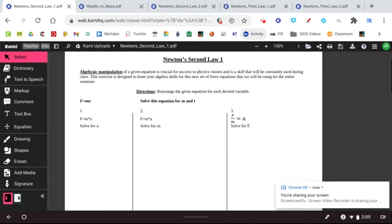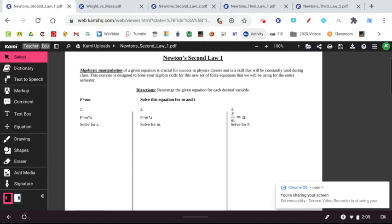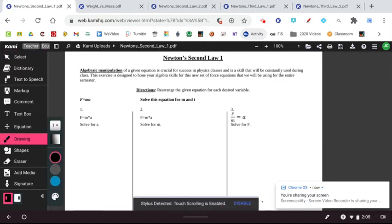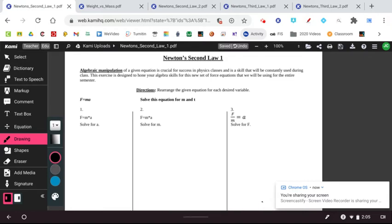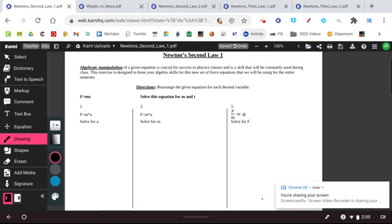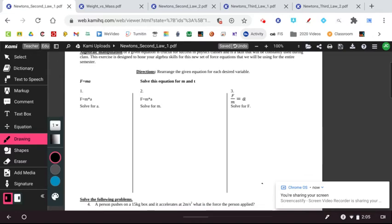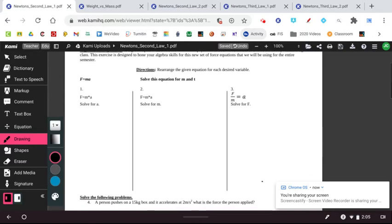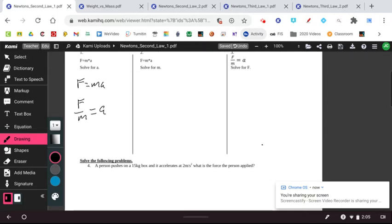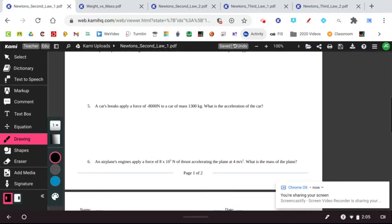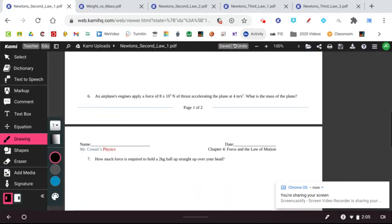This is a basic worksheet related to Newton's Second Law and how Newton's Second Law can be solved. As we can see here, we can solve the equation for different components. So F equals MA. We can solve it for A by dividing by M, and we get F over M equals A. Basic algebra. But let's get into some problems with some numbers.